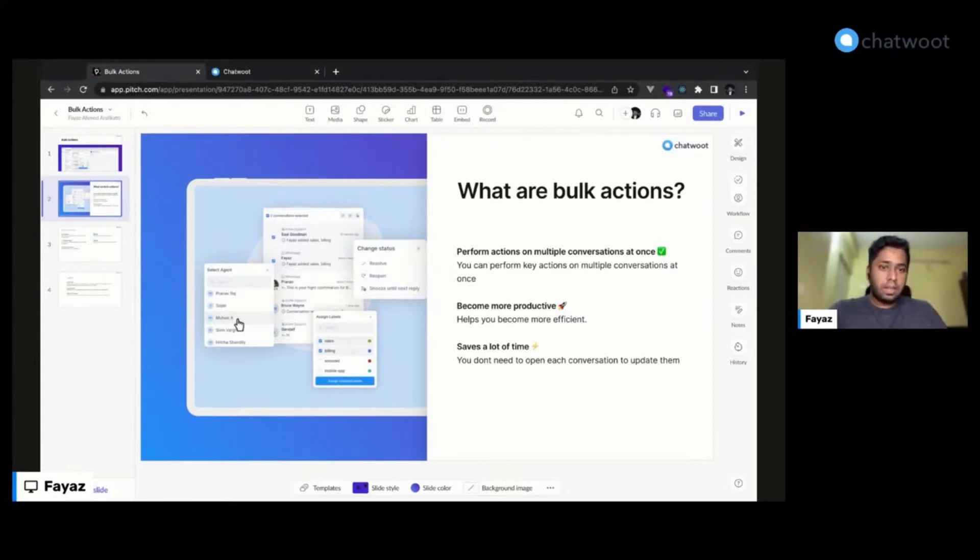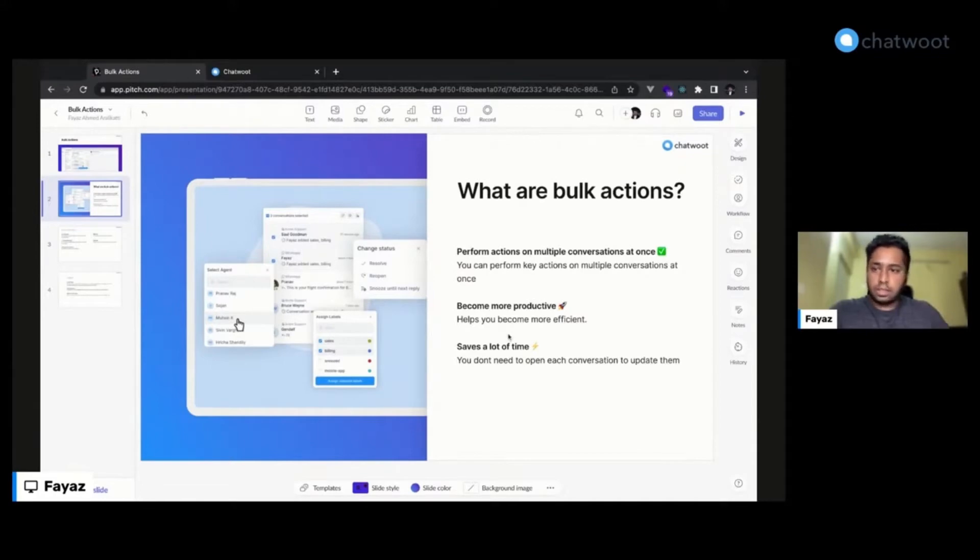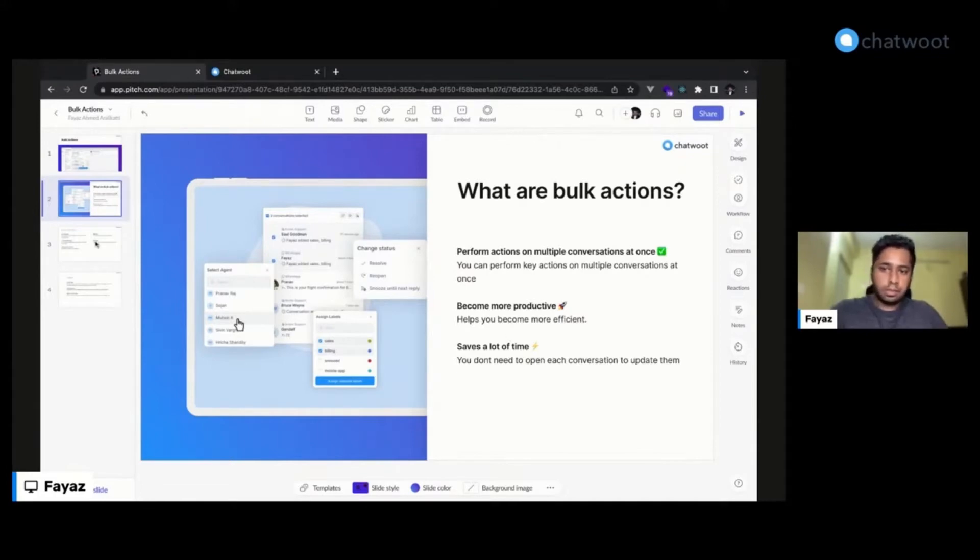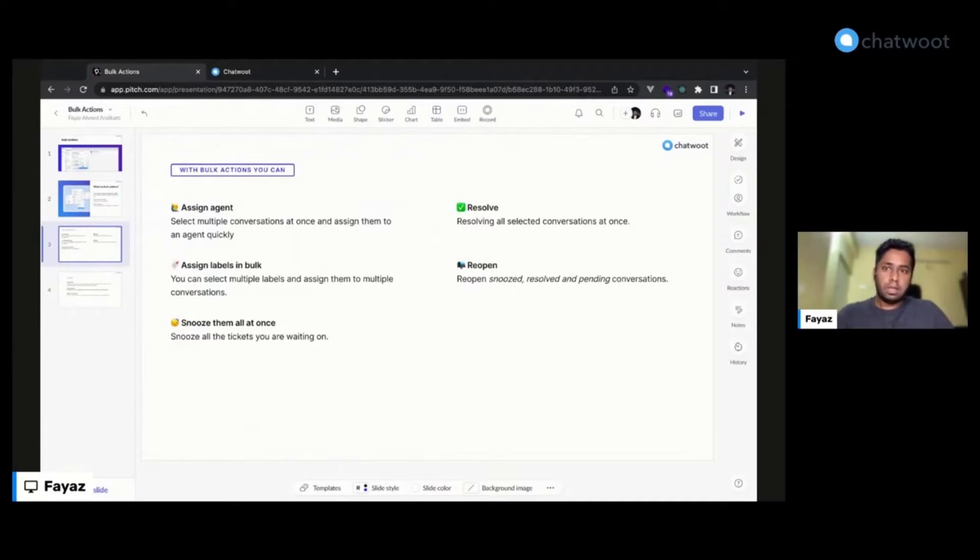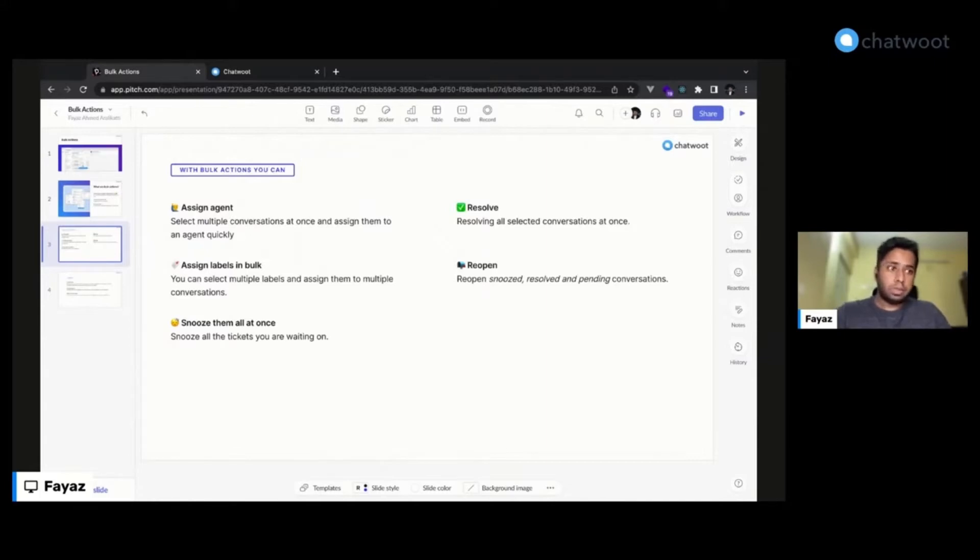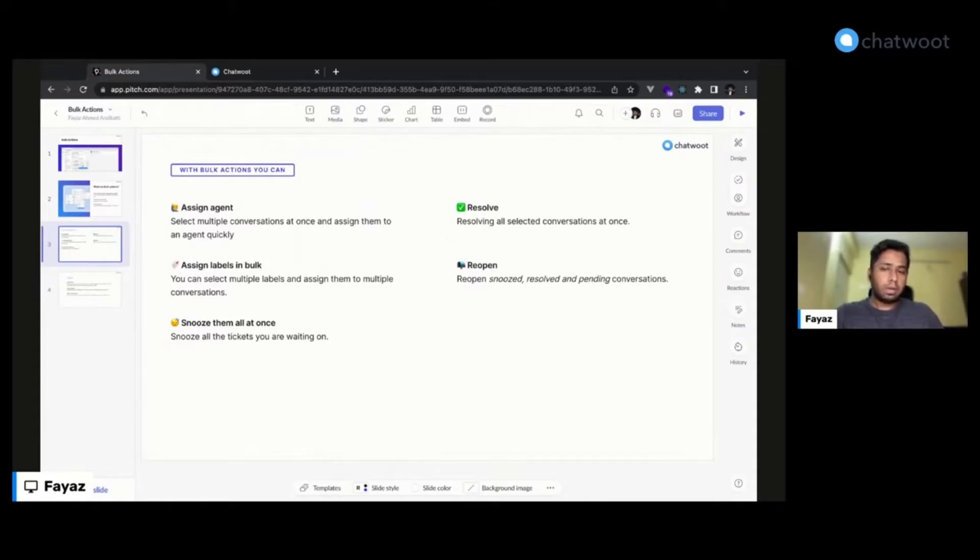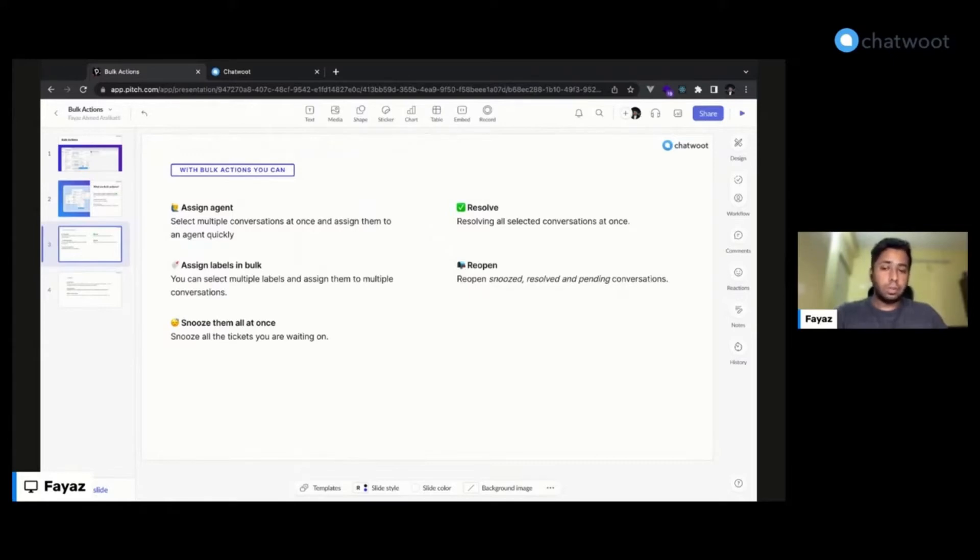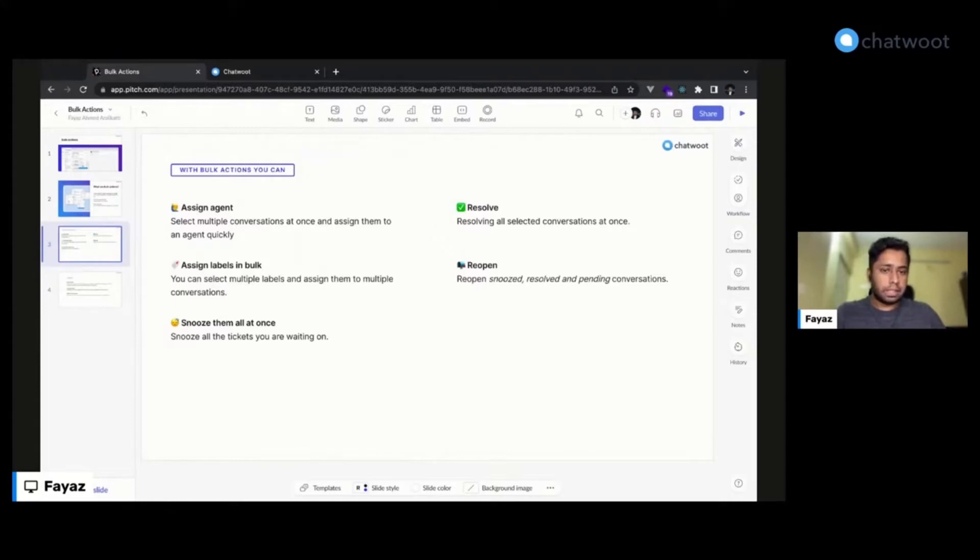What features and actions can you basically do with them? It will allow you to assign agents, so you can select multiple conversations at once and assign an agent quickly. It will also allow you to select multiple labels at once and assign them to multiple conversations. Similarly, you can update the statuses of them. It will allow you to snooze them, resolve, reopen, as well as mark them as pending.